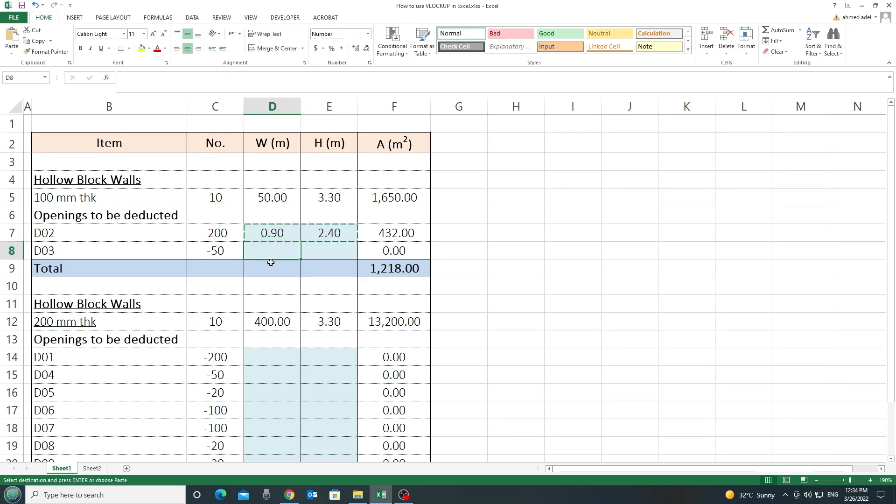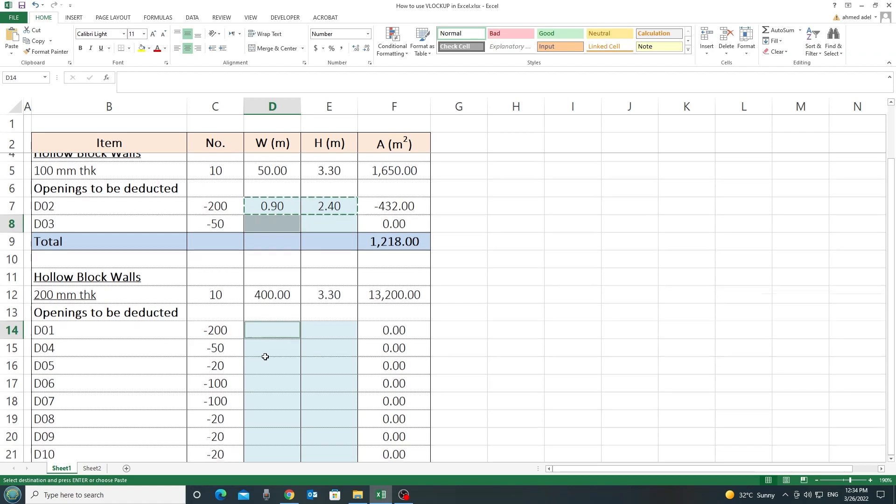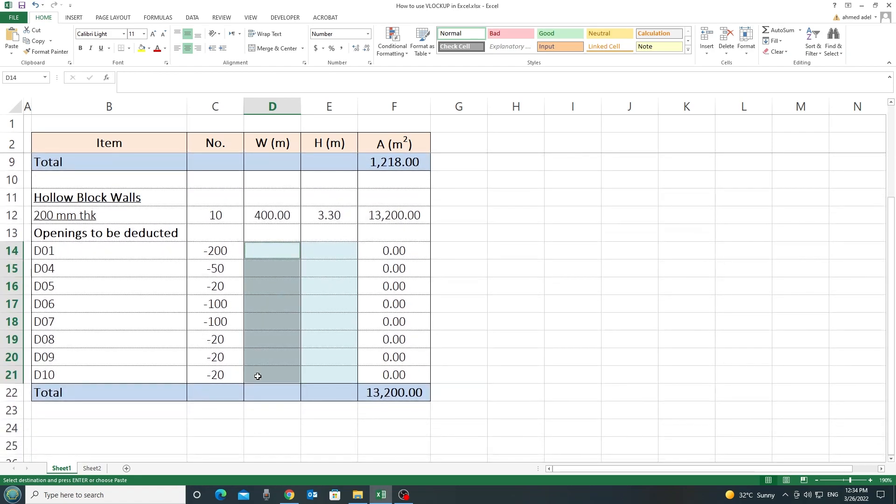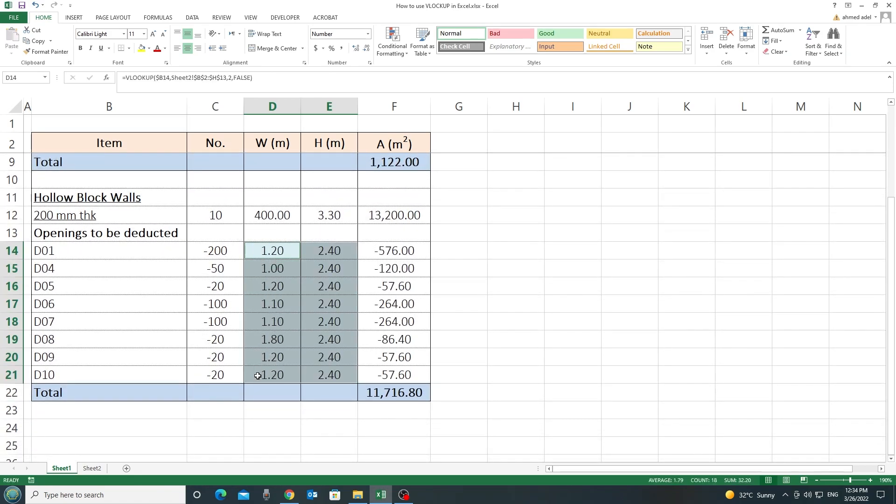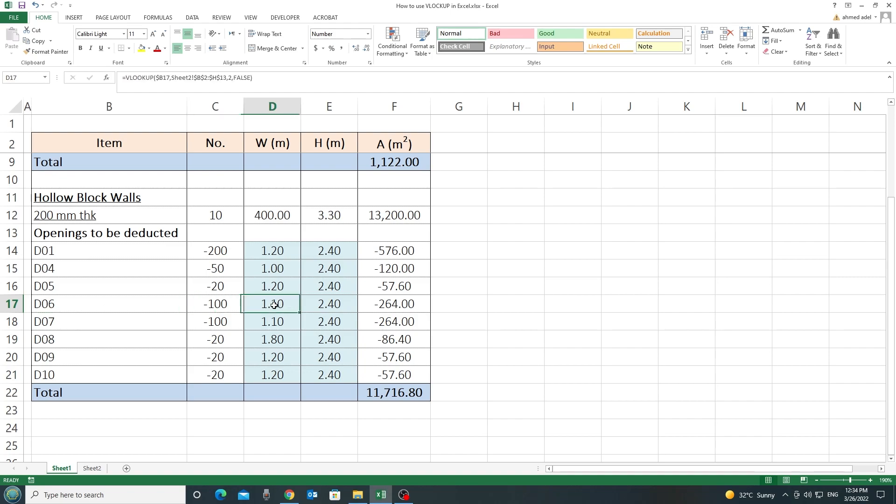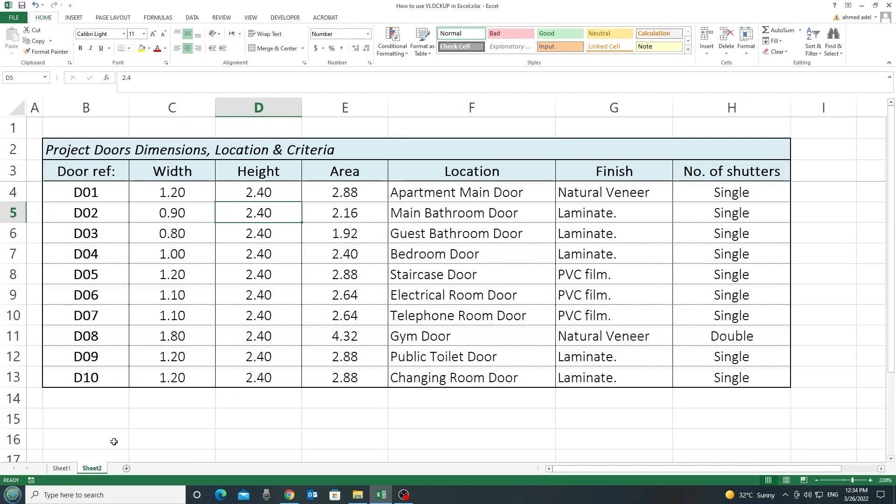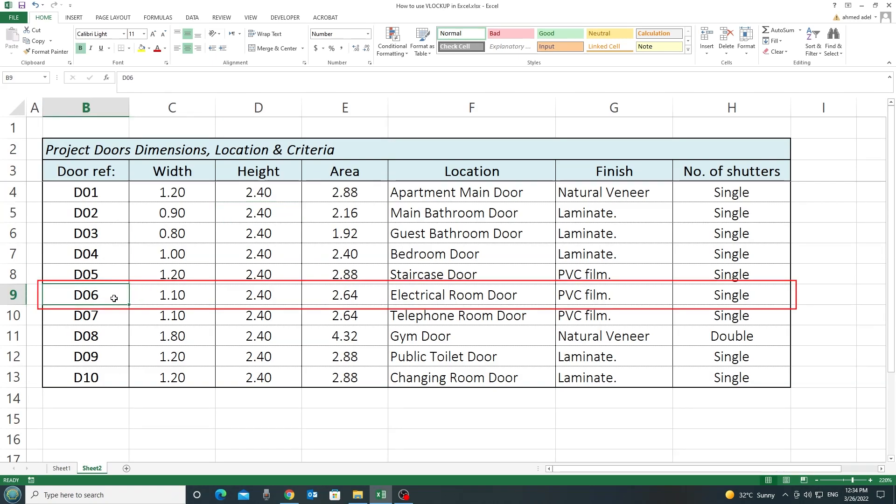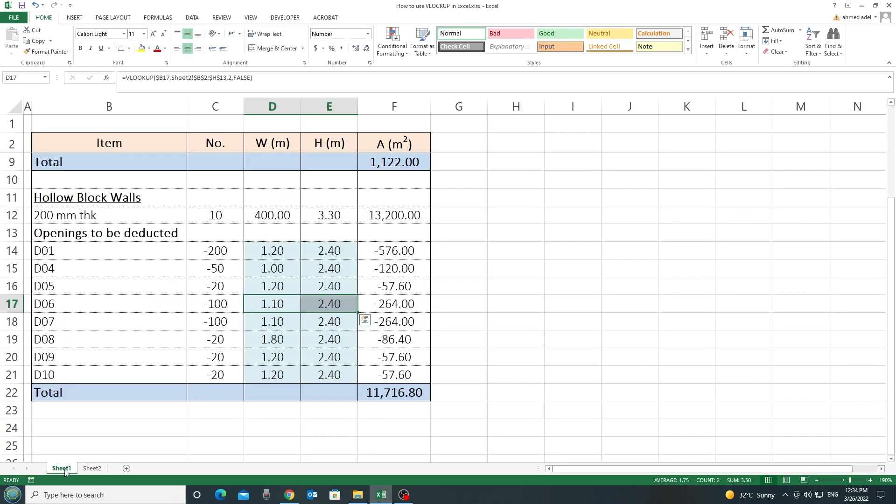So, if I copy this and I paste it here and everywhere else, you see, for whatever type of door, like for example, D6, 1.1 into 2.4, you see, I didn't put it manually. It's here, D6, 1.1 into 2.4 and so on.